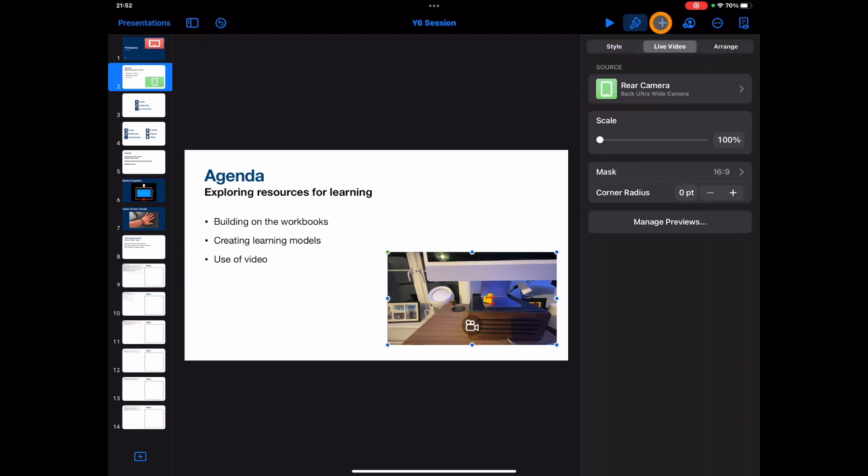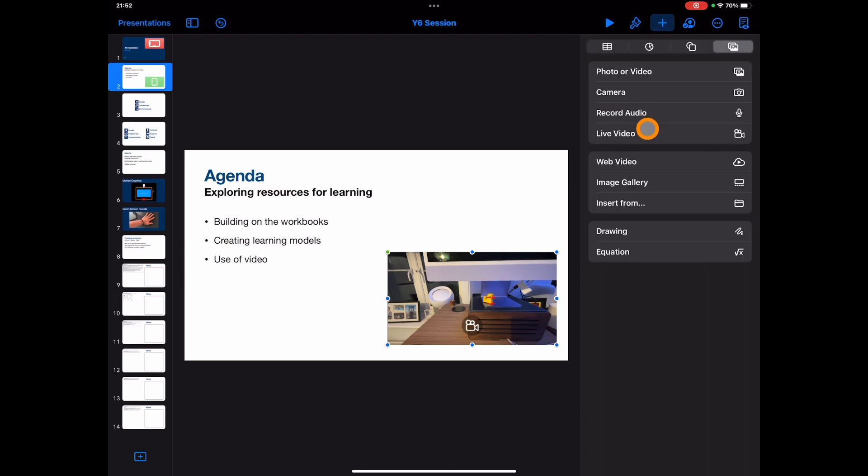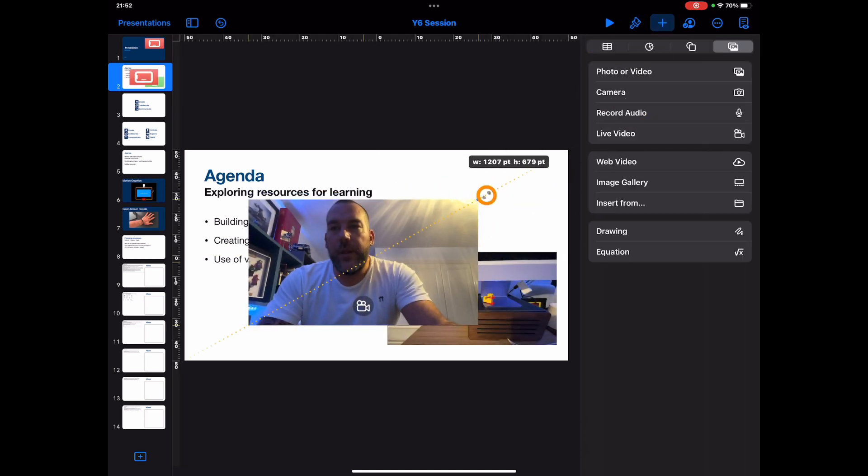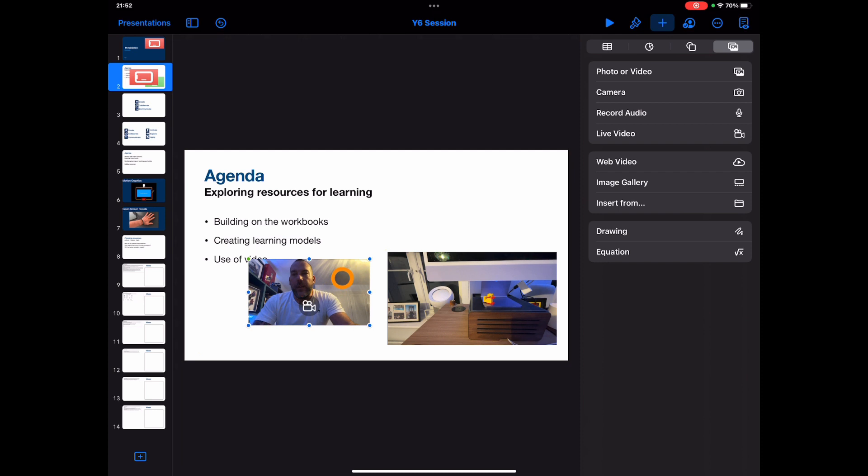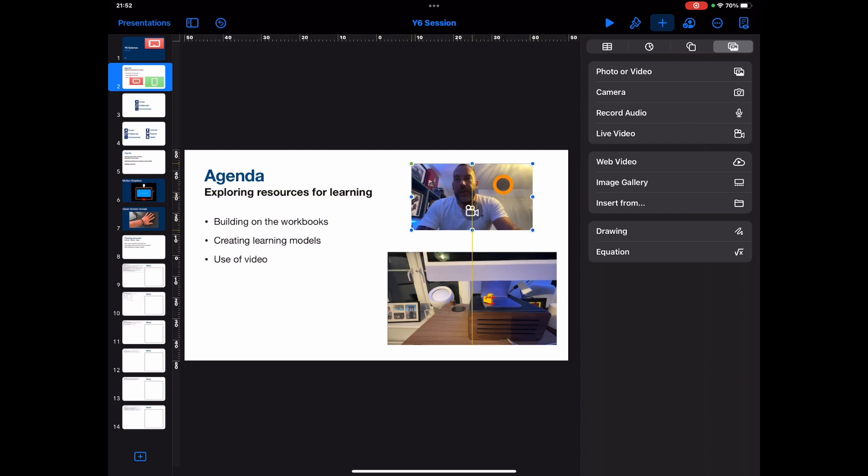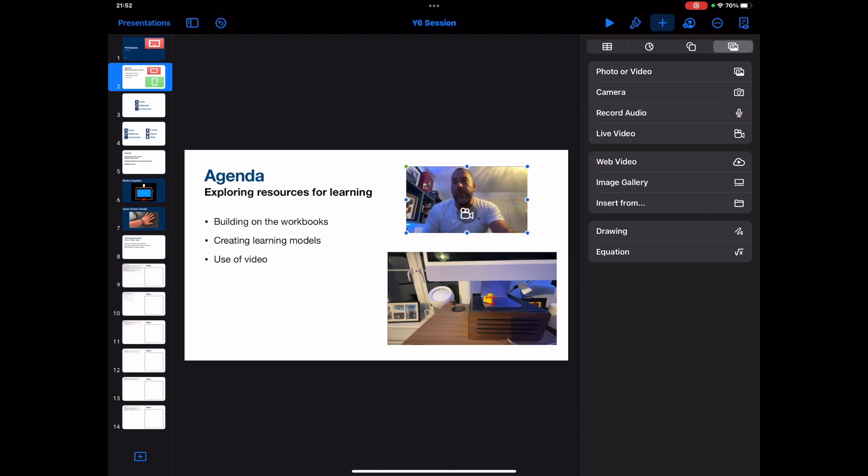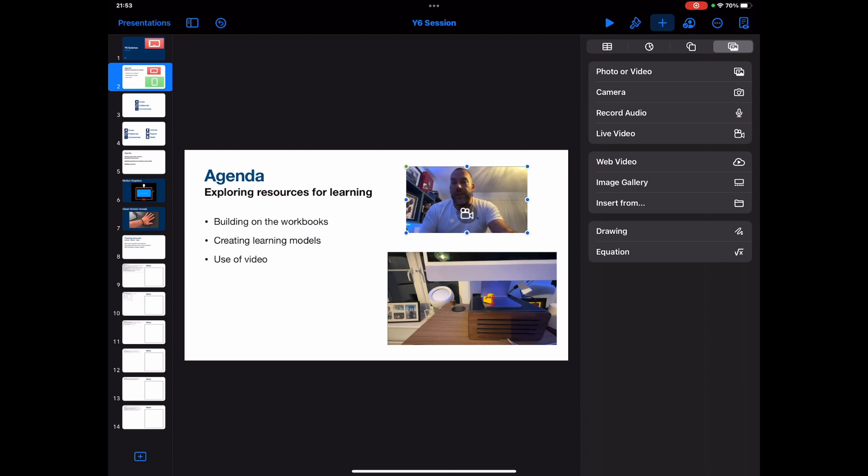So if I add in another live video, here's me presenting and then here's what I'm looking at whilst I'm presenting. So a great way to do live interviews with people, so you've got both sides. You could have students exploring the outdoor world and they could be talking about what they're seeing, and then obviously the other video feed is capturing it.